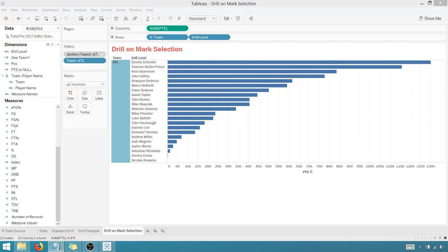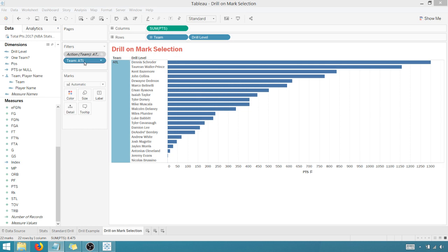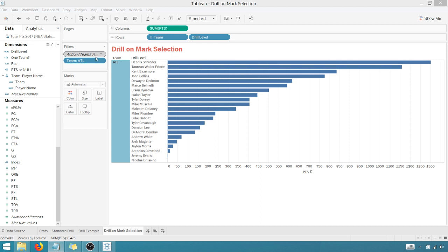If our fixed count of teams is one, then show the player. Well, it is one because we applied the context filter first. So we added that filter to the context. So Atlanta is the only team. So the count will be one.